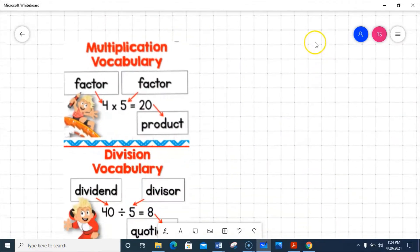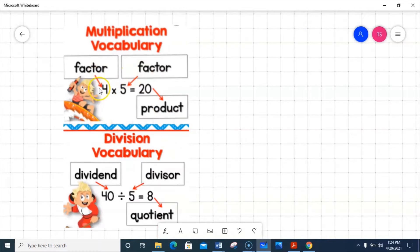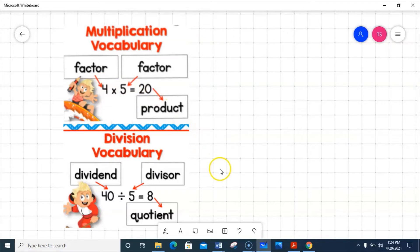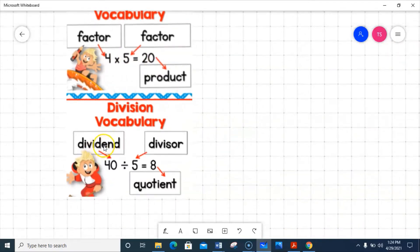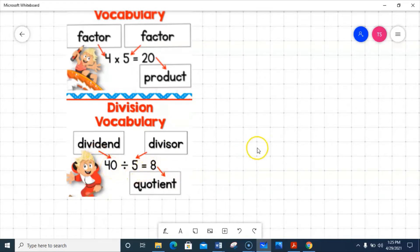For multiplication vocabulary, it's factor times factor — those two numbers we put together in our multiplication to get our product. There's a commutative property of multiplication, which means we can switch the numbers around — five times four is also 20. For division vocabulary: dividend, divisor, quotient. Quotient is the answer to a division problem. We cannot switch numbers around — I cannot say five divided by 40 equals eight, that would not be a true statement. There's a specific order we divide things, just like subtraction — they're very similar.